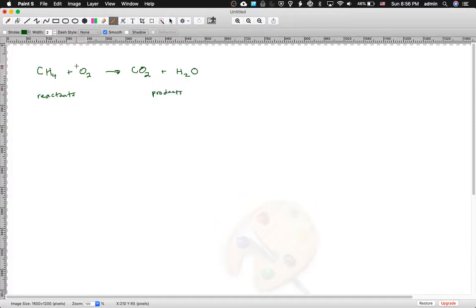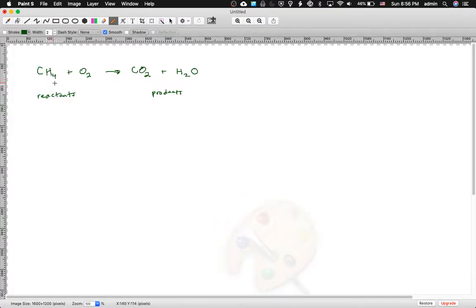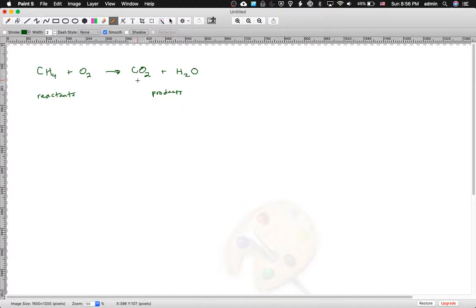These are the reactants and these are the products. When the arrow is pointed in one direction, that means the reactants are forming the products. If you have some limited quantity of this stuff, that is getting consumed — it is disappearing — and you are making more of these things. So these things are appearing, these things are disappearing.